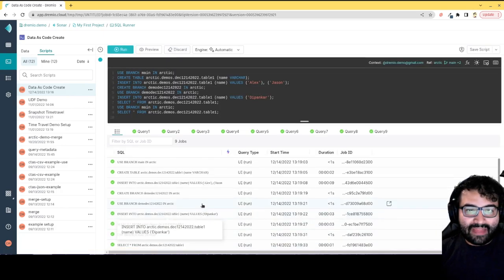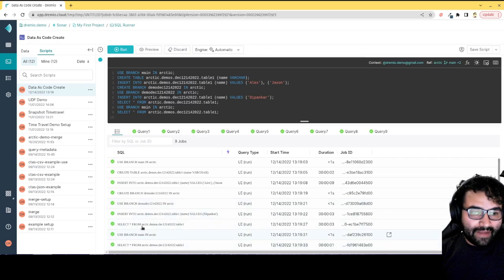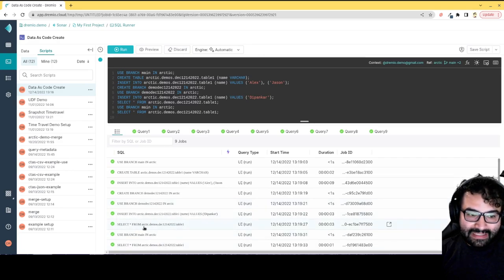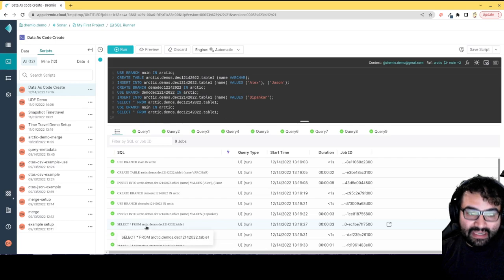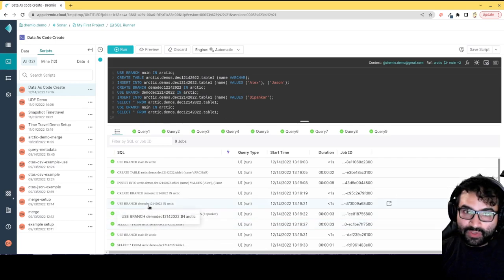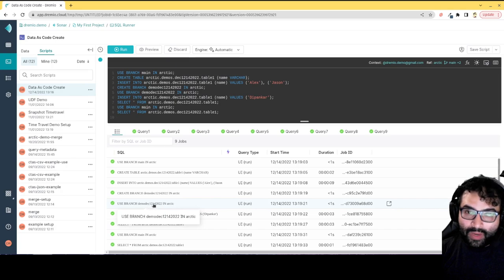Okay, so now that that's done, if I go to my first select query, this select query is actually occurring in the branch because again we switched over to the branch right before we did that insert.